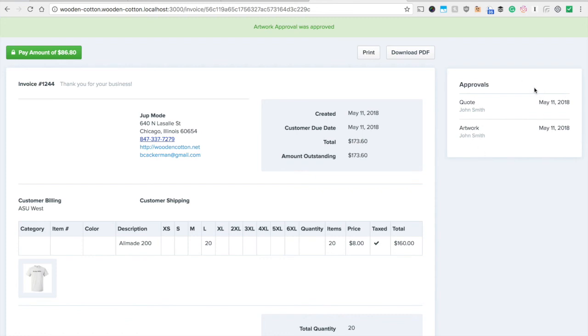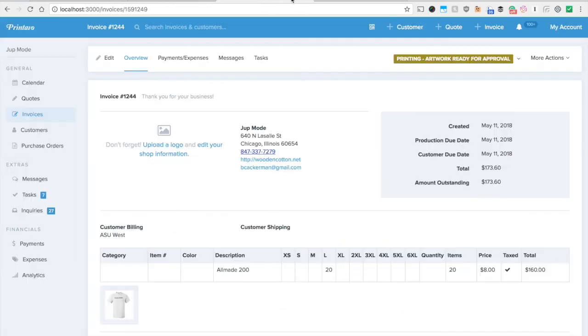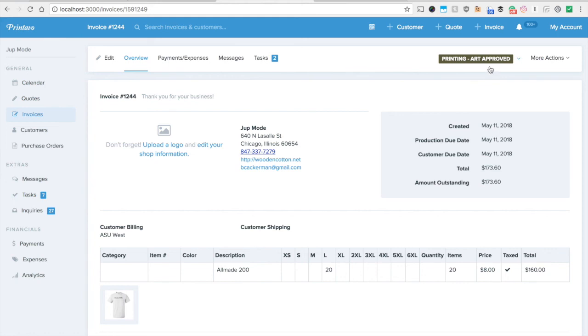So he can see a summary over here on the right hand side and if we go back to this invoice finally you'll be able to see it's printing art approved status. So the next person is ready to keep moving that job forward.